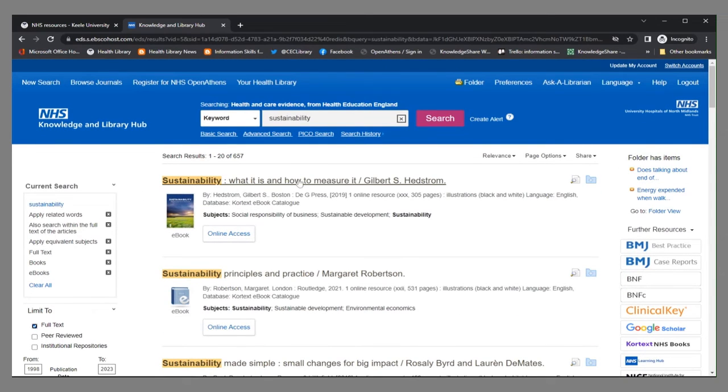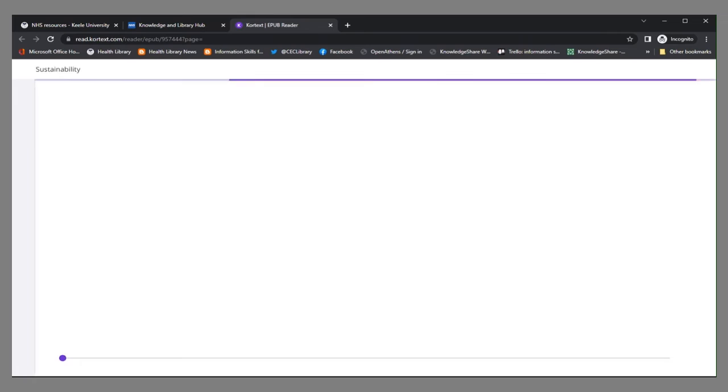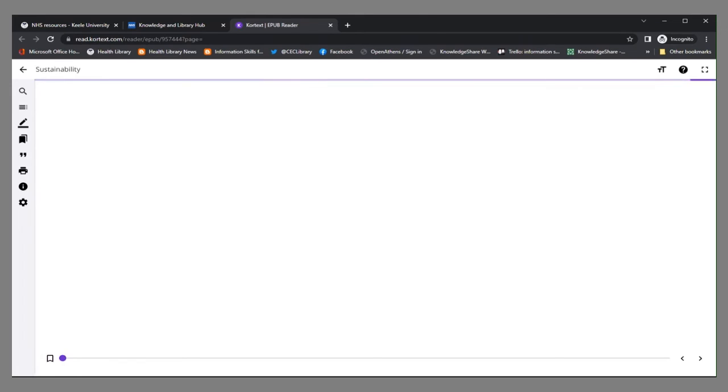So we've got the first one, sustainability, what it is. And here we've got an online access button, so I can just click that. This is then going to take me straight to the full text of the e-book on the platform where it is hosted.